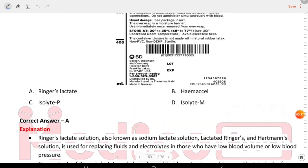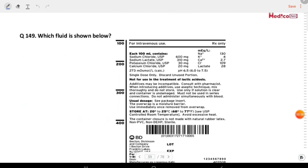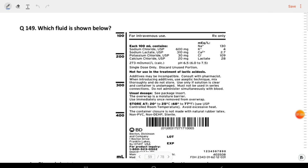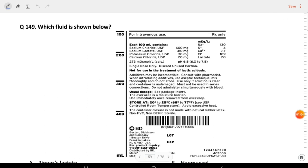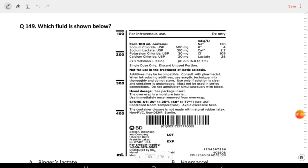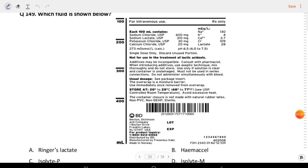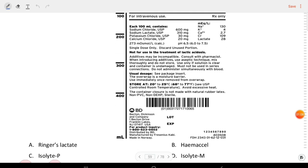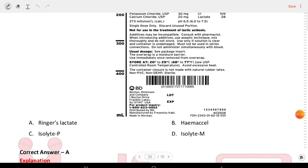Next question: which fluid is shown below? It contains sodium chloride, sodium lactate, and potassium chloride. Options are Ringer's lactate, normal saline, isolyte P, and isolyte S. The answer is A, Ringer's lactate.